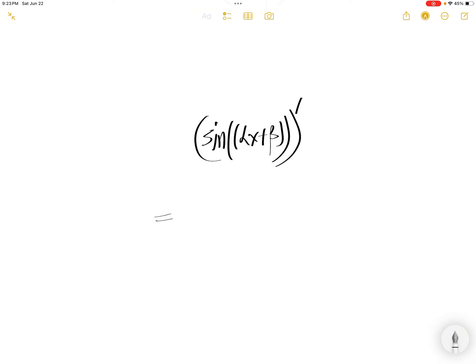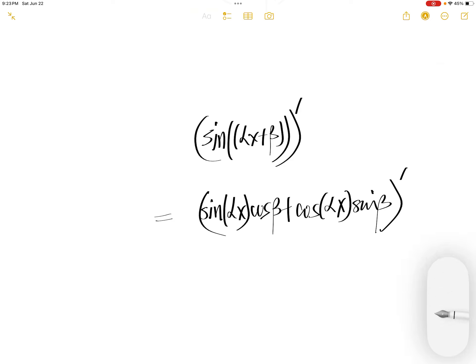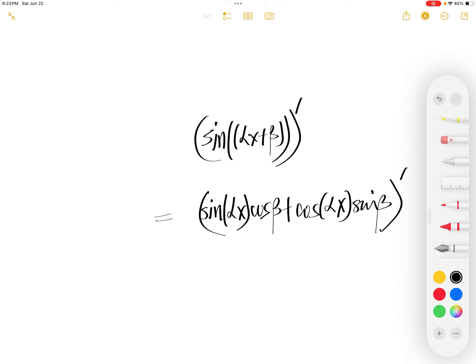The alternate way is to express sine(αx + β) as sine(αx)cos(β) plus cos(αx)sine(β).